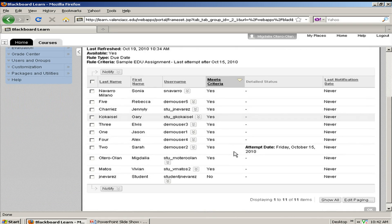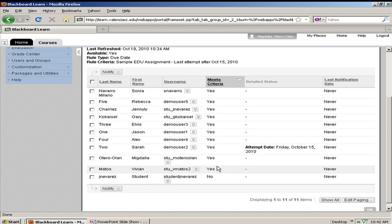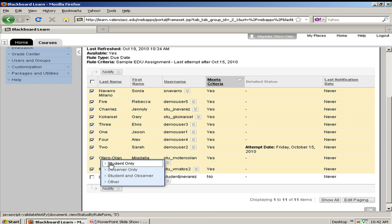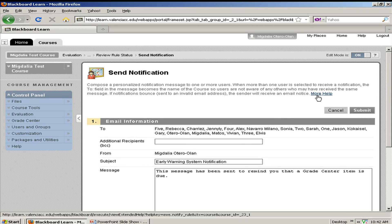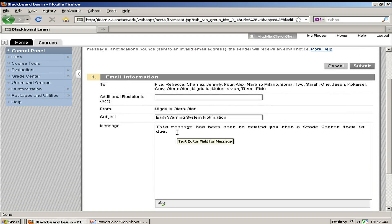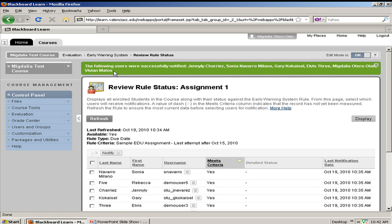This is my current class roster, and I see from my Meets Criteria column all the yeses I have for my roster. I can select all but one and proceed to notify them. On the next screen I see an email message that I can customize as needed, or leave as is, and then submit. I see my confirmation that all selected students have been notified about the Assignment 1 due date.